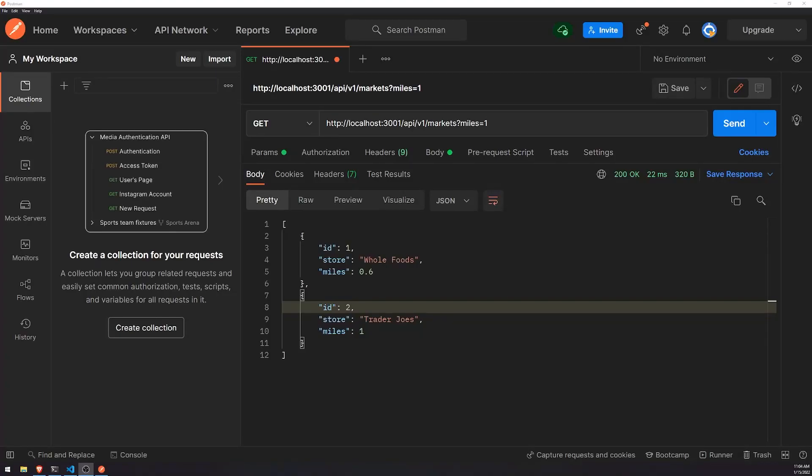Welcome back to another episode of our Express.js tutorial. In this episode, we're going to talk about cookies. I'm going to show you how we can set up cookies on our web server. So first of all, let's understand what exactly cookies are in the realm of HTTP.